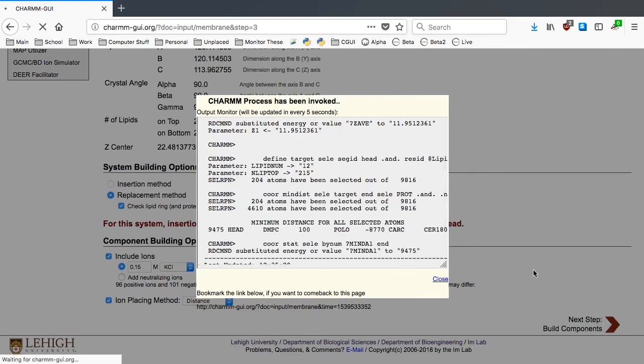In our example, it would take about 35-40 minutes. With bigger systems, you should expect even more time to finish this step, so you can use this bookmark link to check if your job is done later.